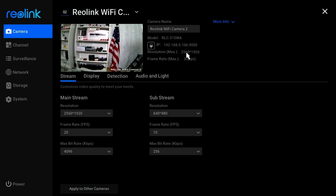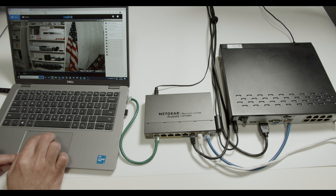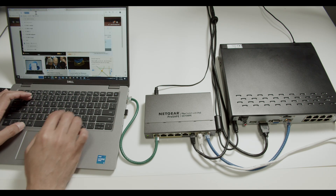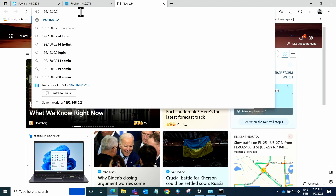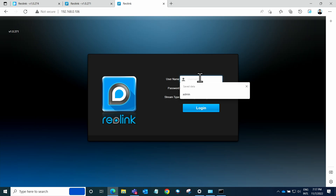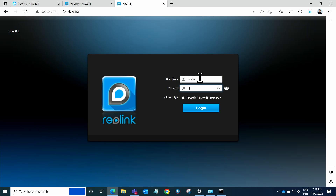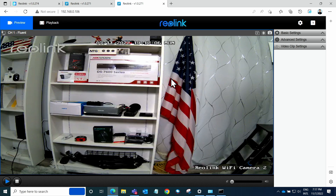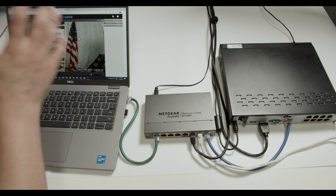Now I have the camera's IP address — 192.168.0.106 — which was assigned by the router. I'll open a new tab in the web browser on my computer and type the camera's IP address ending in 106. I log in and here we go — now I have direct access to my camera.